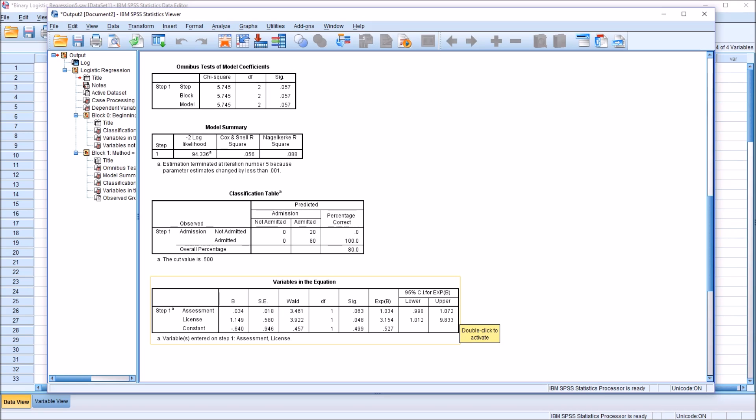Similarly, looking at the licensed independent variable, we have here 3.154, this would be 215 percent more likely. If it was 1.15, it would be 15 percent, 2.15, 115 percent. So at 3.15, it's 215 percent more likely.